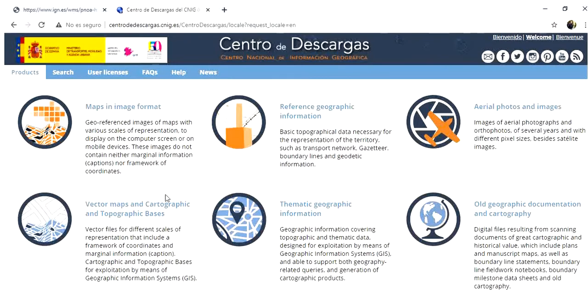I will change the website for you to English. So the thing that we are most interested in now is the aerial photos and images which is top right on the website.